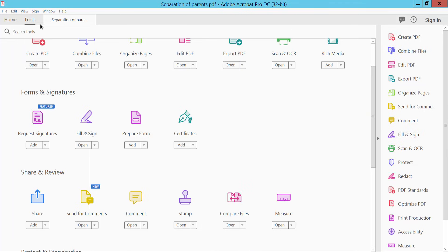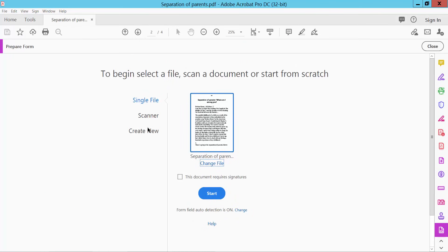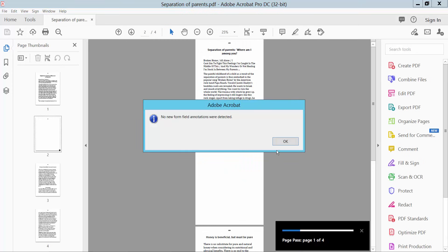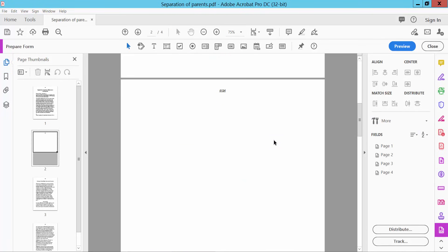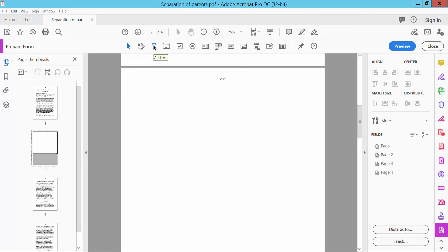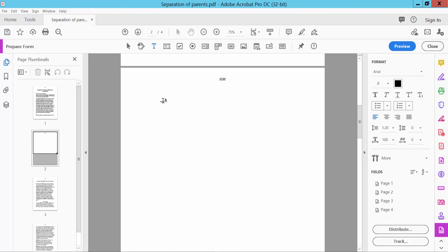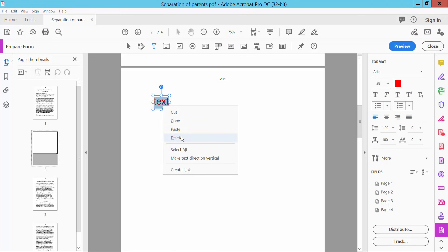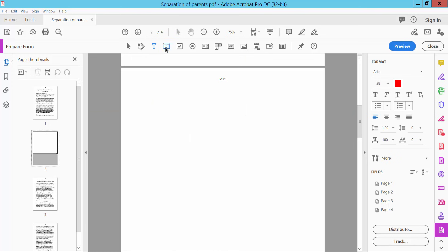Okay, this part I will show how to use the 'Prepare Form' option. Click 'Prepare Form' — you can create a new page or open your file. First I will show the 'Add Text' option. Click 'Add Text', you can type text and change the font size and text color. Okay, delete this.